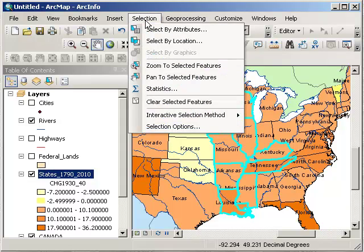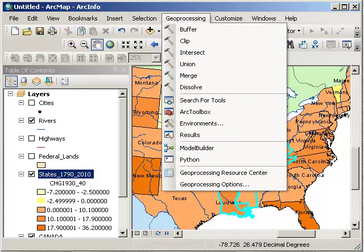We've only concentrated on two methods: select by attributes and select by location. There are other ways to query the data that we haven't had time to cover in this video, but I invite you to explore and find out more. Thanks.